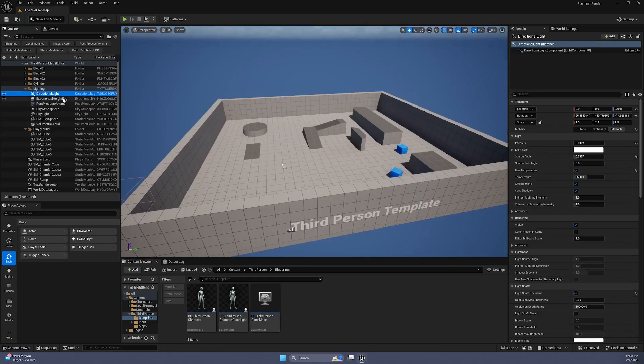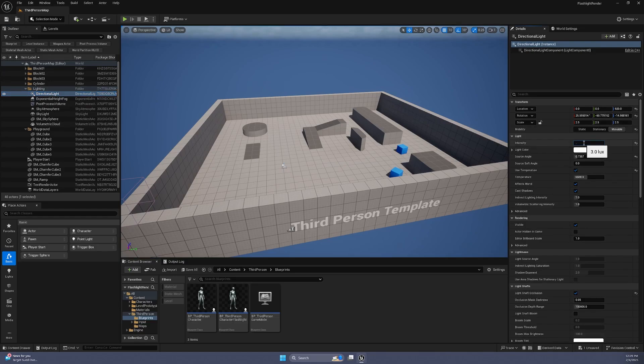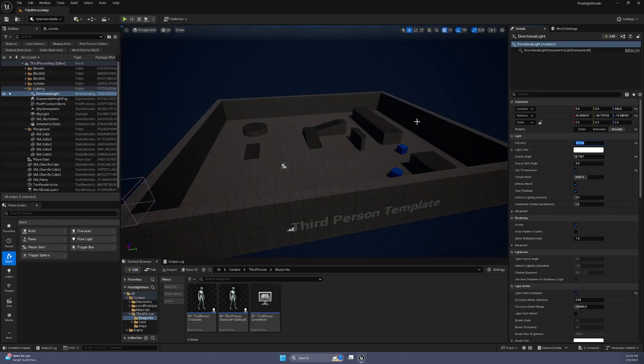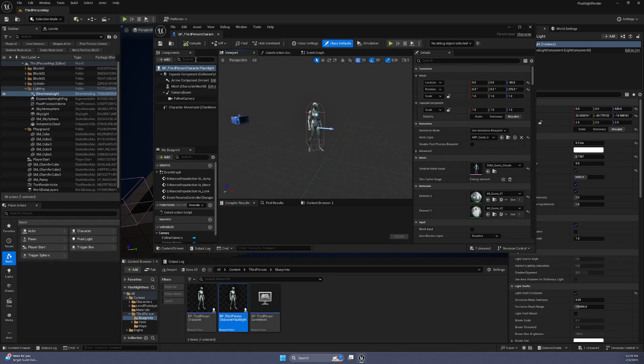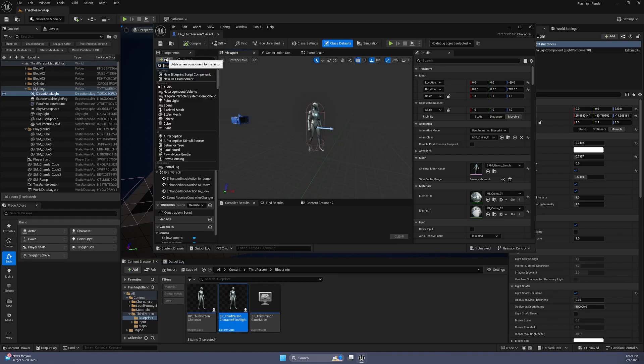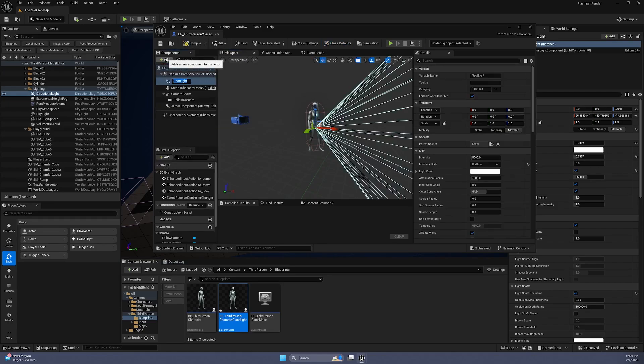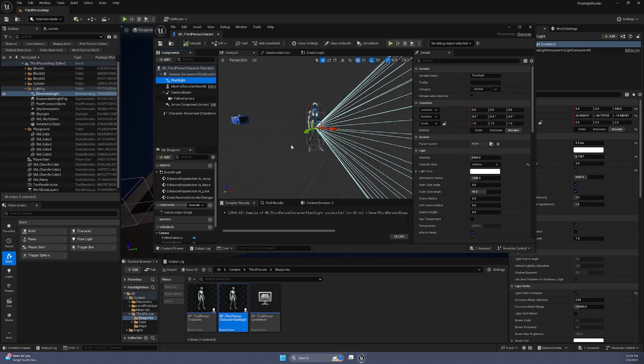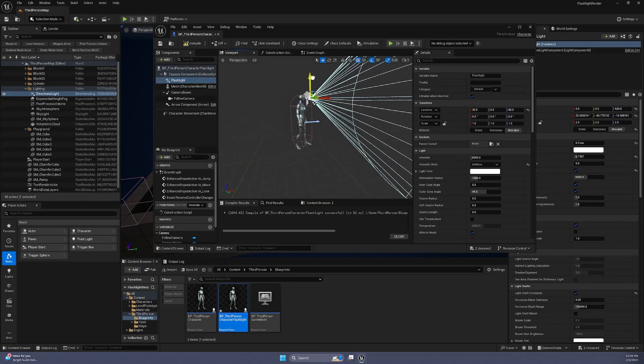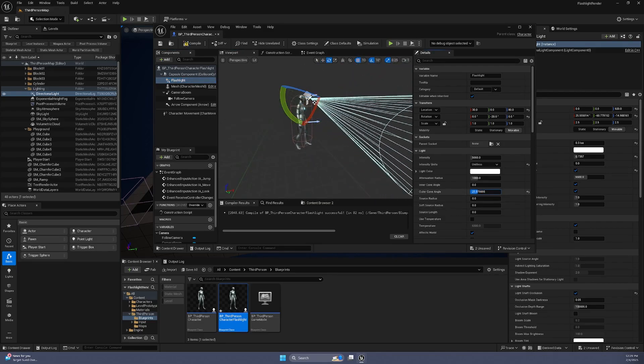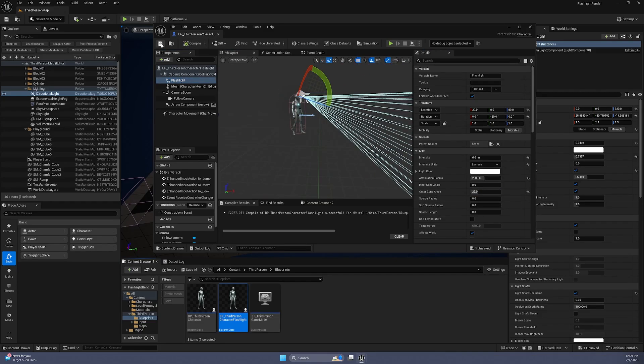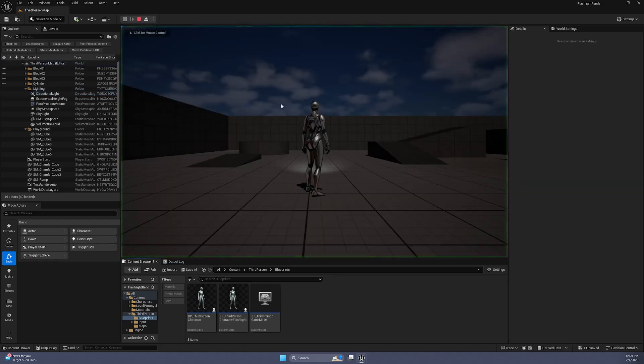Select the directional light in the scene and reduce its luminosity to simulate a darker environment. Add a spotlight component to our new character controller. Change its cone angle to resemble a flashlight. Press play and you should see a character moving with a working flashlight.